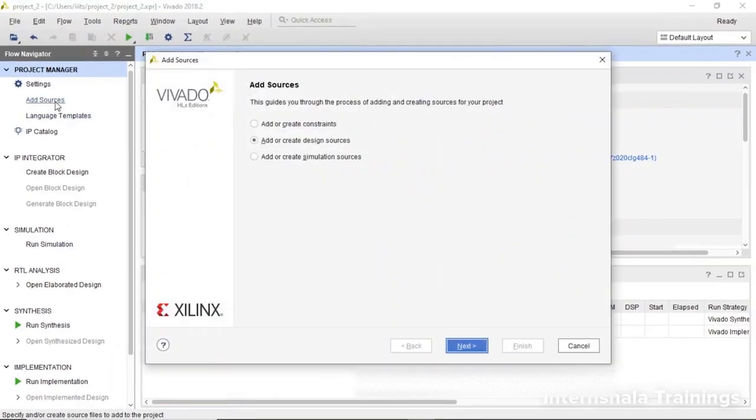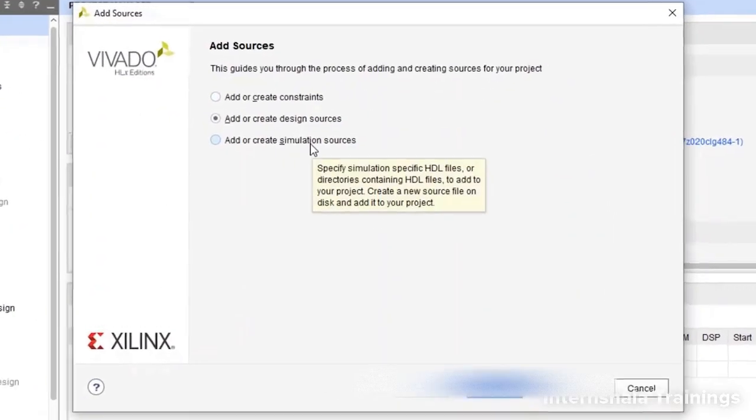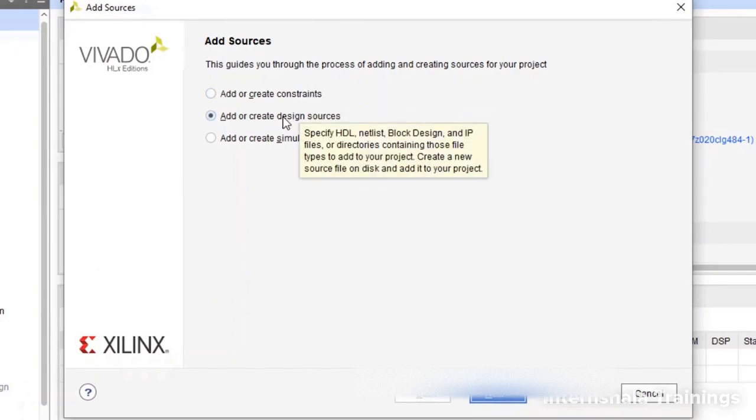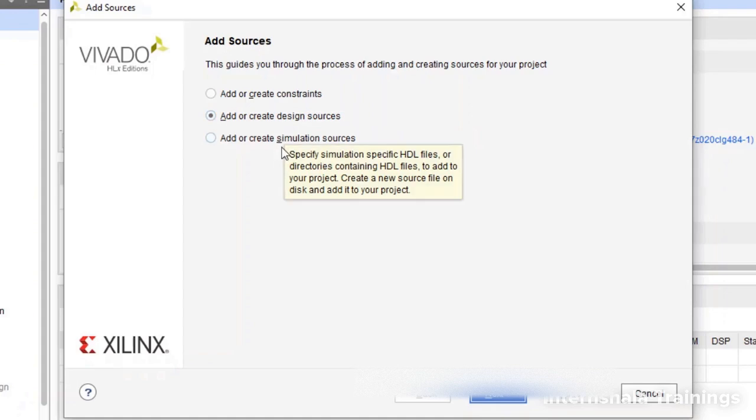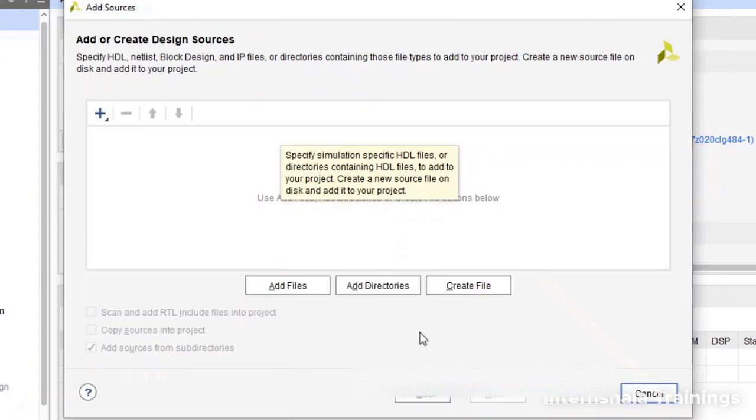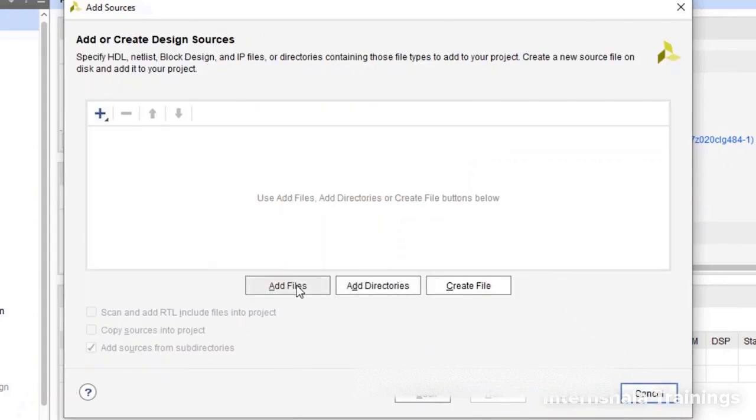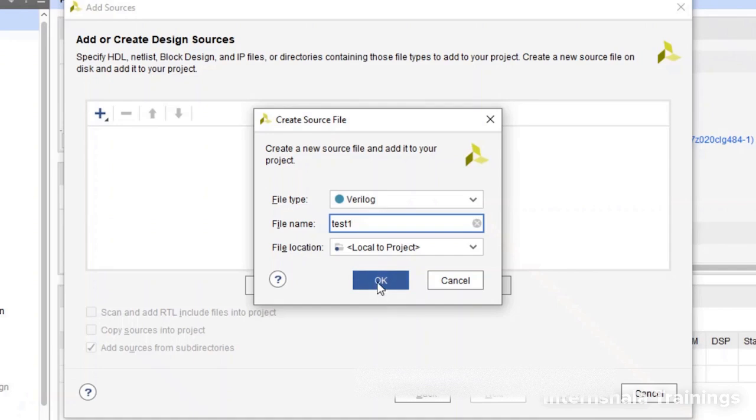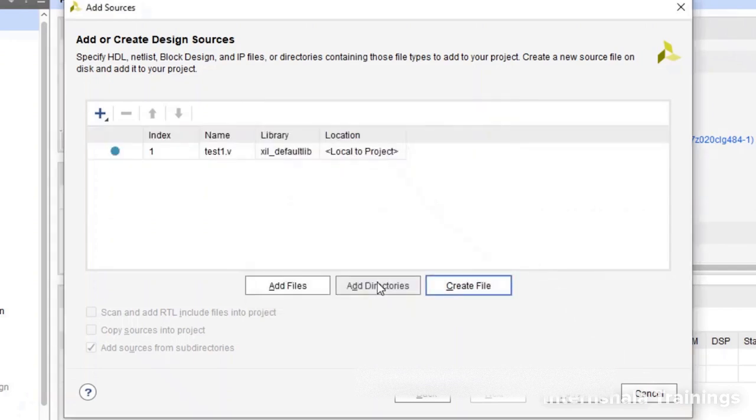So click on add source. There are three types of sources. Constraint is the constraint file for FPGA. Design source means your Verilog file and simulation means the test bench. So we choose the design source, go to next. If you have a file, you can add it by browsing. But we don't have, so we'll say create file. Give it a name, let's say test one or anything that you can give. Click on OK, and now you can see this file is listed here. Go to finish.